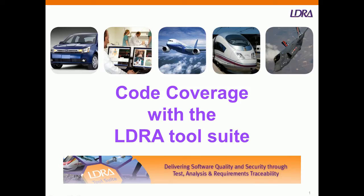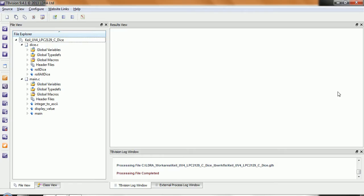Let's take a look at code coverage with the LDRA tool suite. To do that, we're going to start with a project that was done in Kyle Microvision 4 for an ARM CPU.